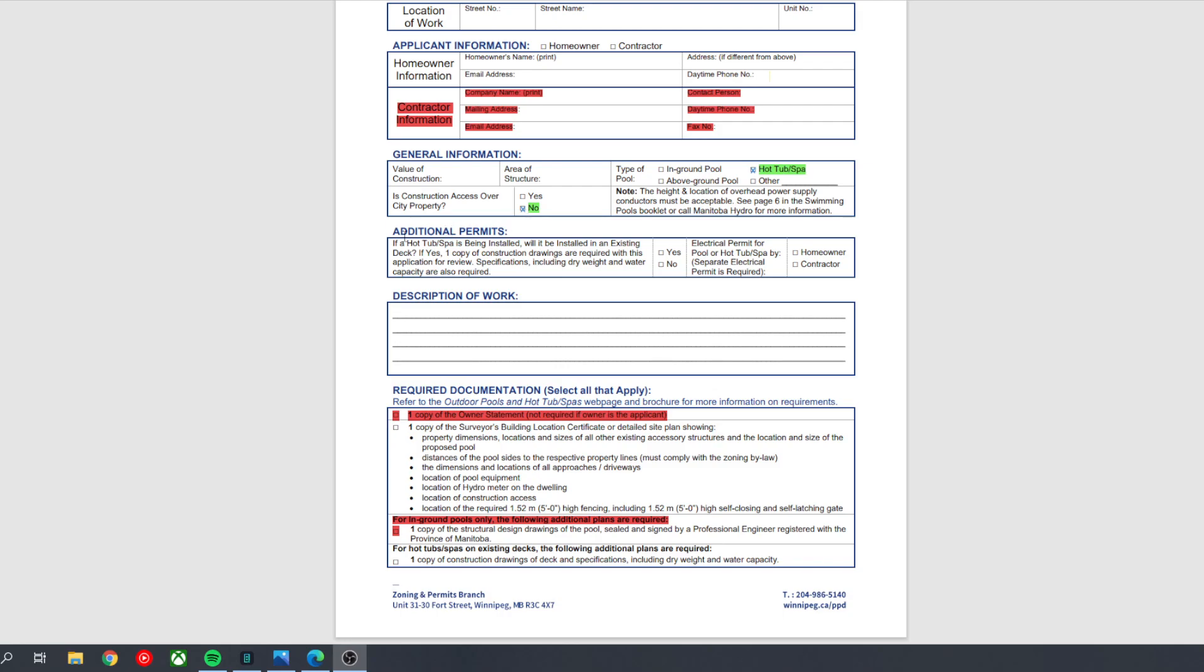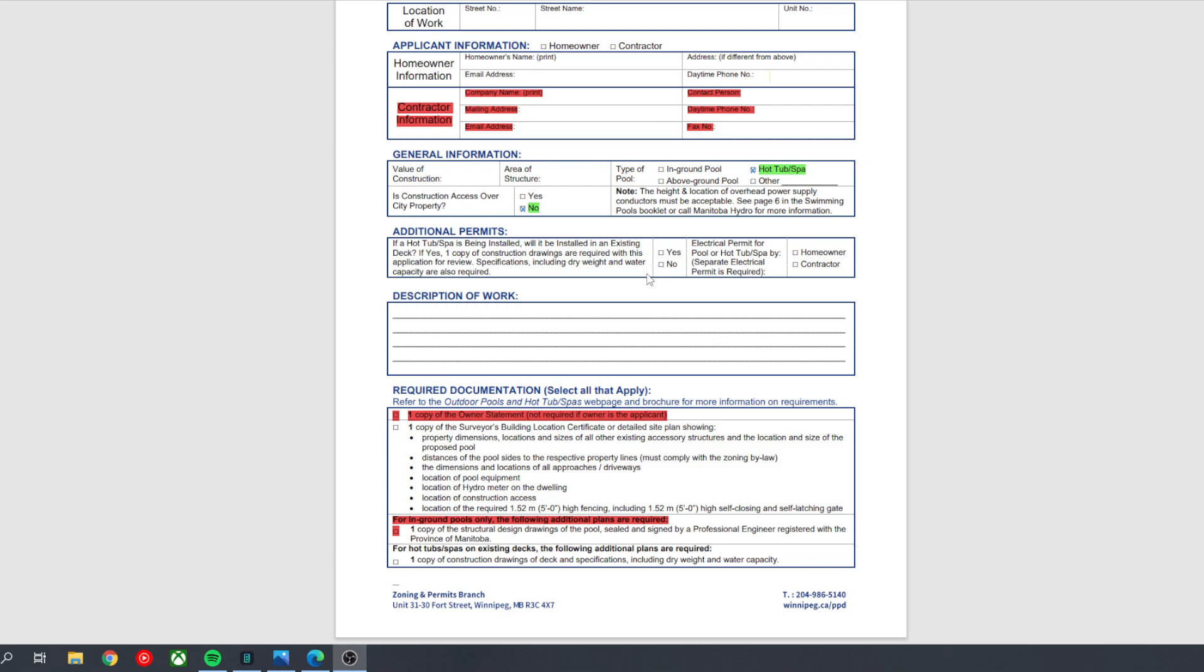And then here we have additional permits. So it's saying if a hot tub is being installed, will it be installed in an existing deck? Yes or no? And it's also asking, will the electrical permit be applied for by yourself or by a contractor? So if the hot tub is just sitting on the ground or on a concrete pad, then is it being installed in a deck? You're just going to check no. If the hot tub is sitting on top of your deck, or if it's sitting on top of a wooden platform that we're building, you can check yes.